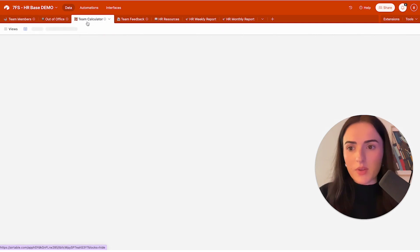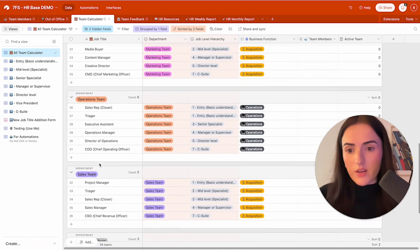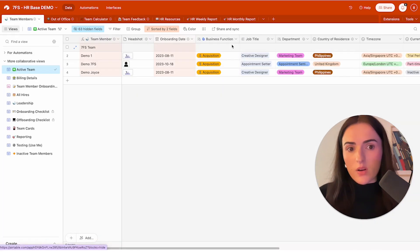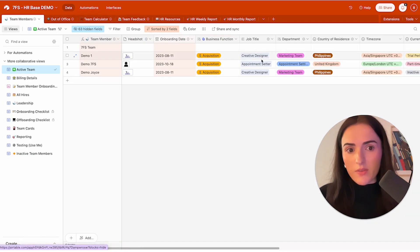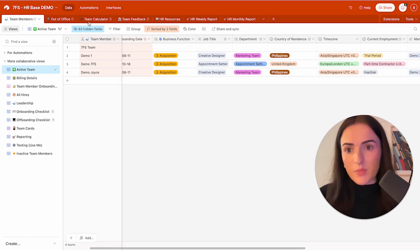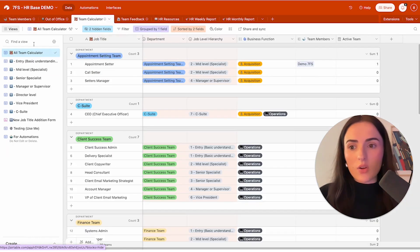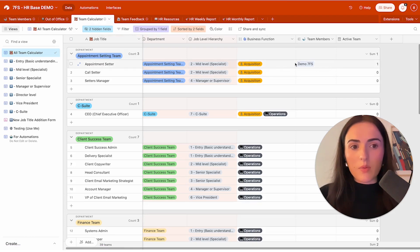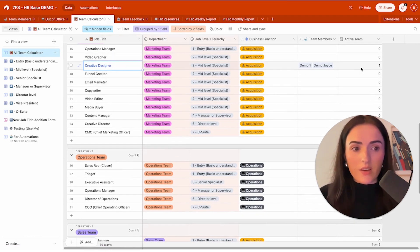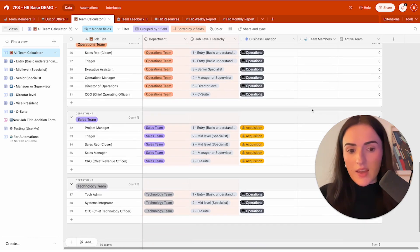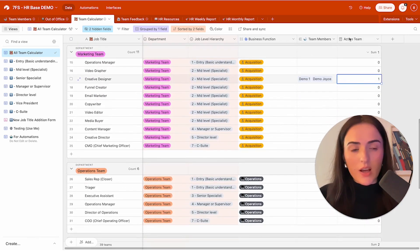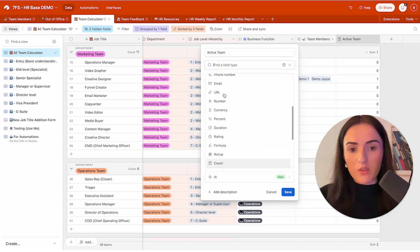Over here, we have the team calculator. And the team calculator is a place where we have all the roles in the company. Now, what I want to show here is that this job title, the data is coming from this calculator. So if I click right here, I can see that this is linked to the team calculator. And the reason why I really like this is because every time that I onboard new team members, I can go back to the team calculator and see how many people I have for the appointment setter role and how many people I have for the creative designer. I have two people. One of them is active, one of them is inactive. That's why it still shows one here. And I really like this because it makes it easier for me to count how many active team members I have.